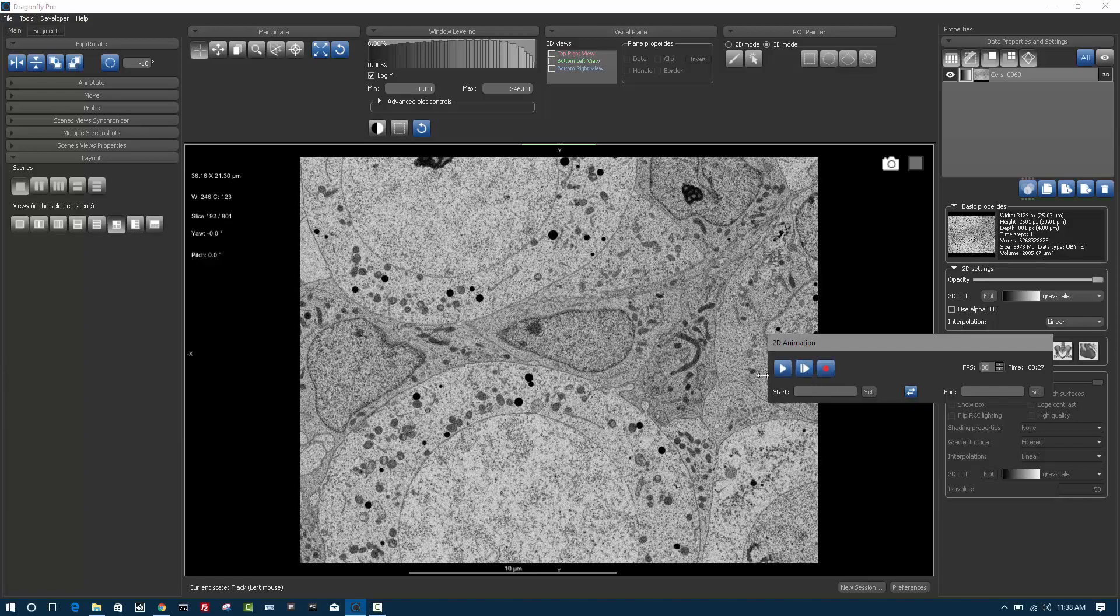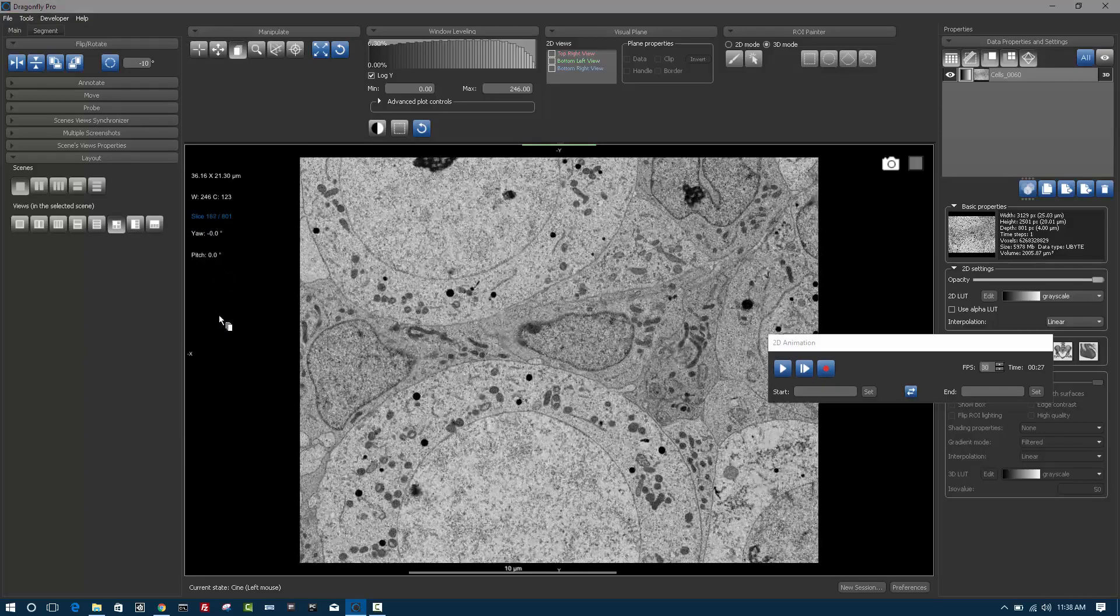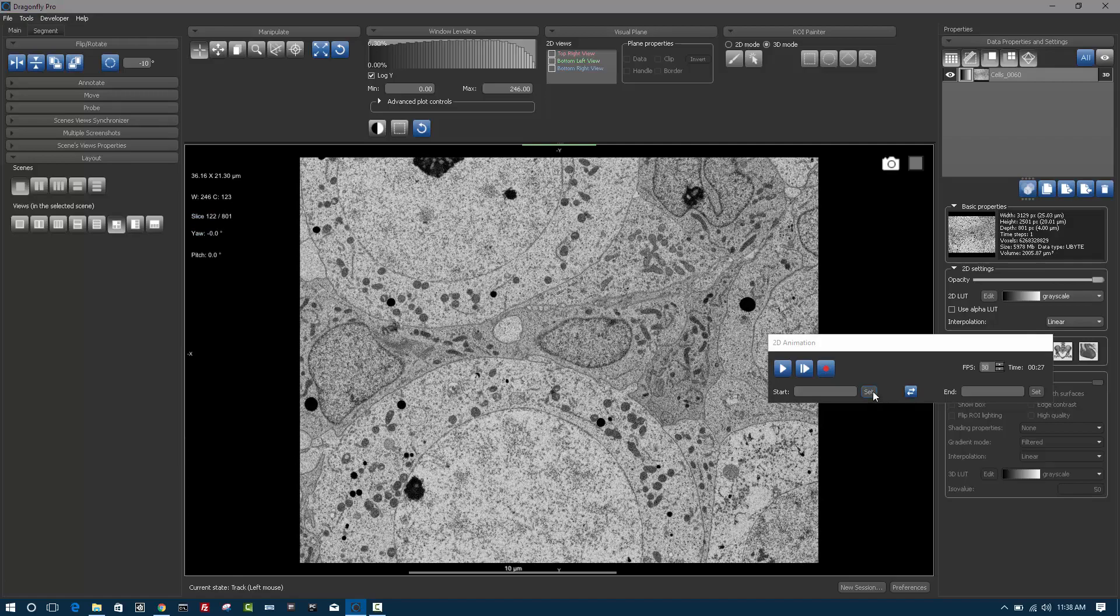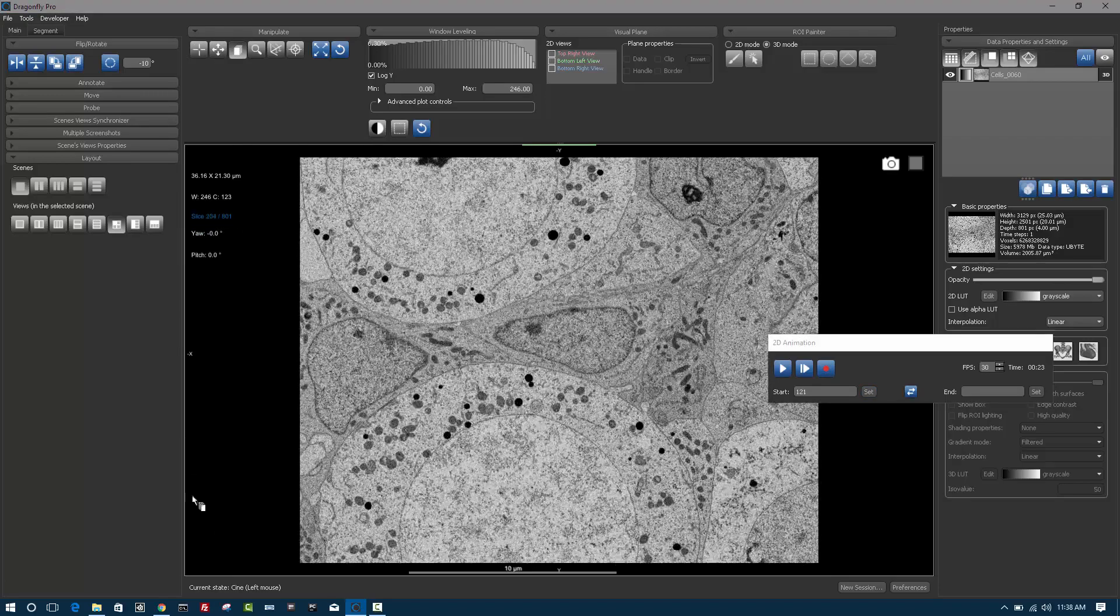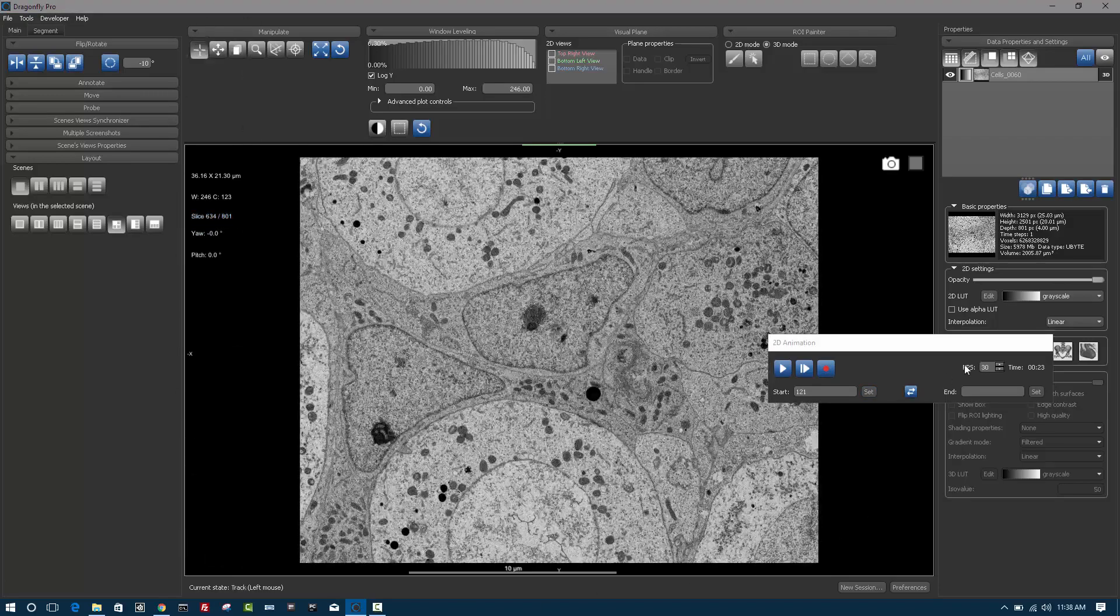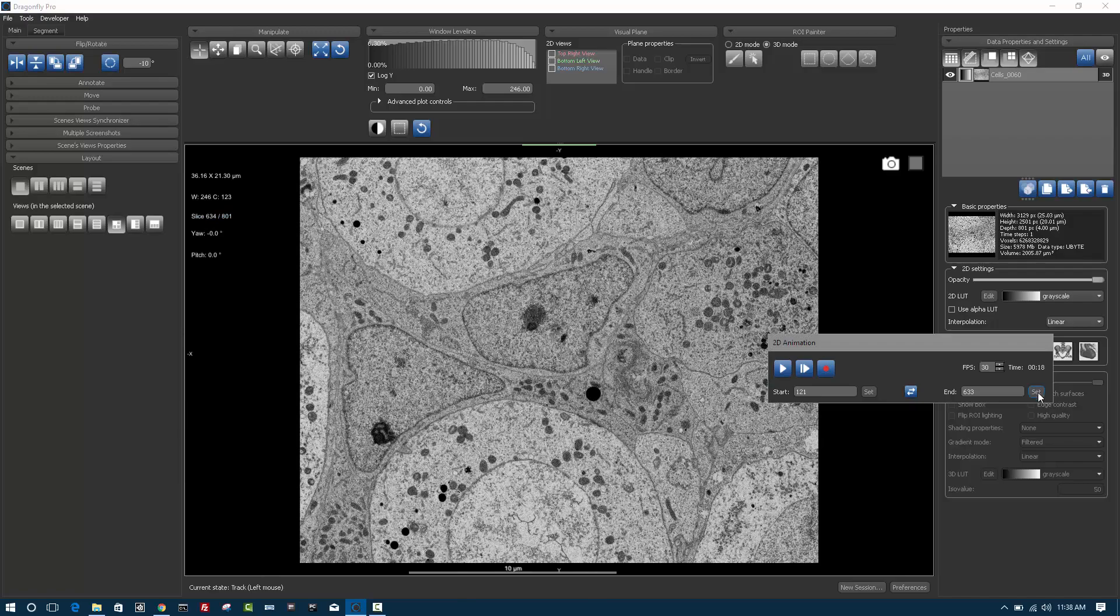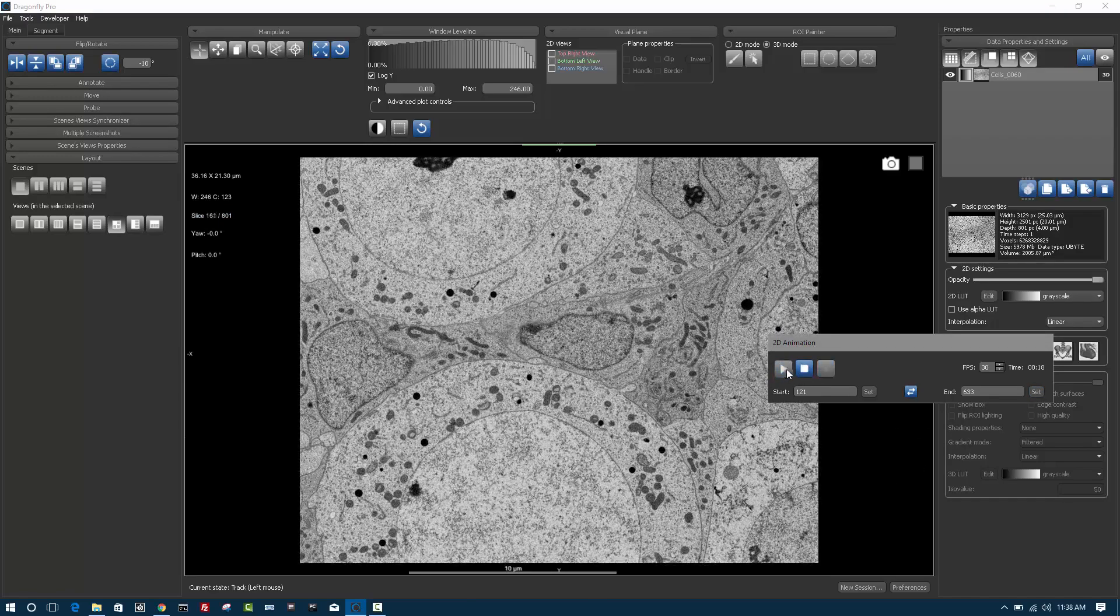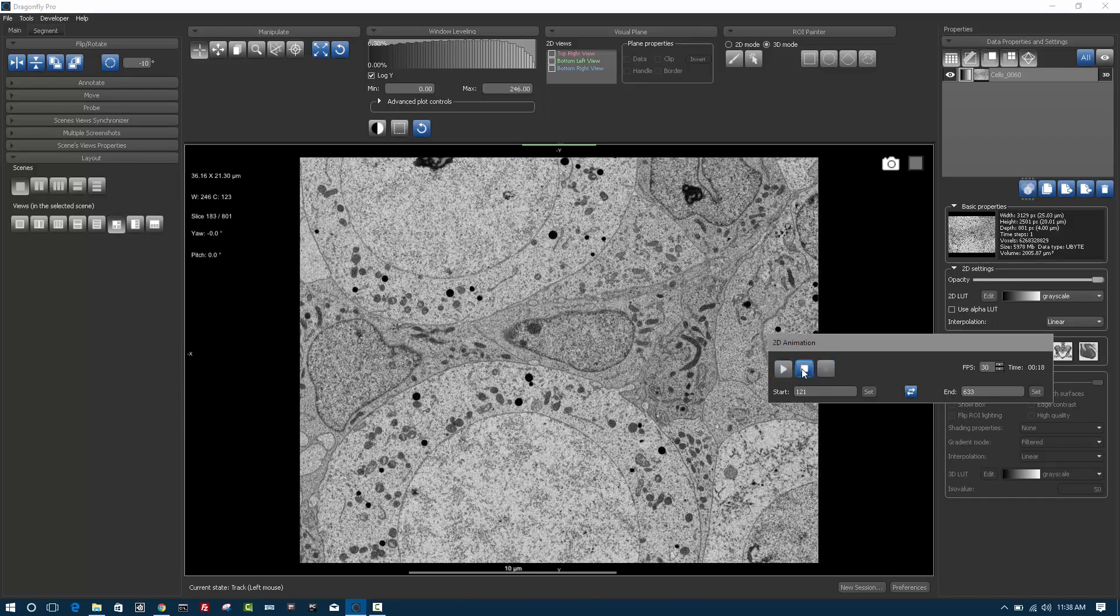If instead you want to designate a starting slice, suppose I only want to start right here, I can say start here. And I can scroll through into a point where I want to end and click set. And now when I click play, it'll start at the starting slice and end at the ending slice.